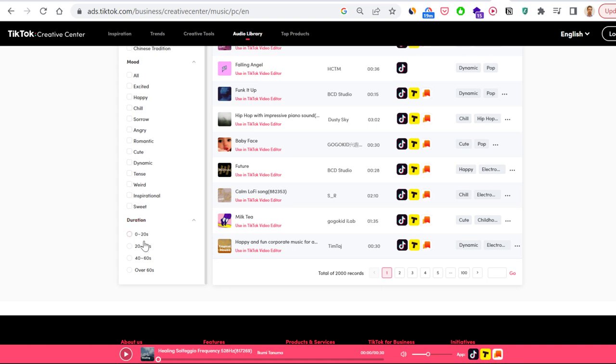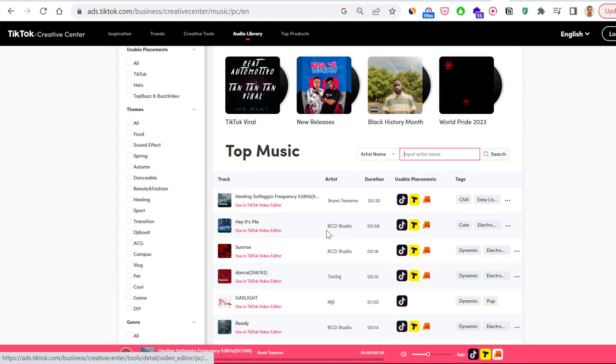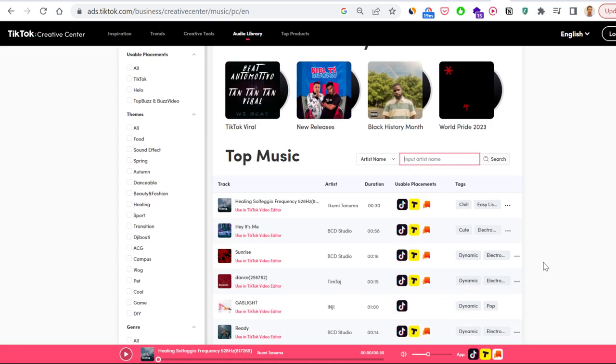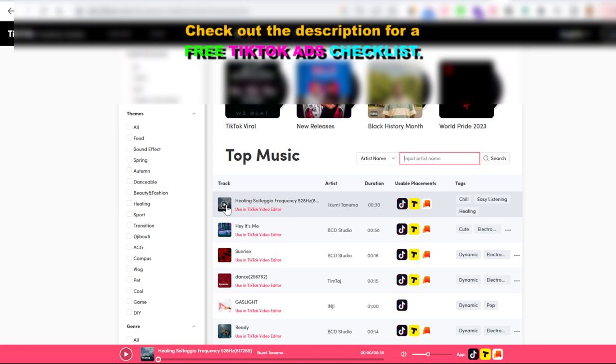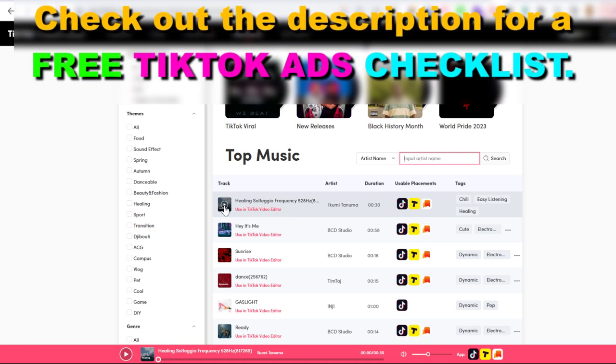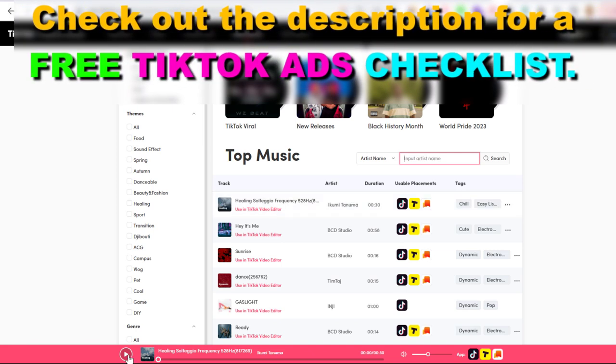And then once you find this song, you can preview the song here by clicking here and then here. And then if you like a specific song from the TikTok Audio Library...